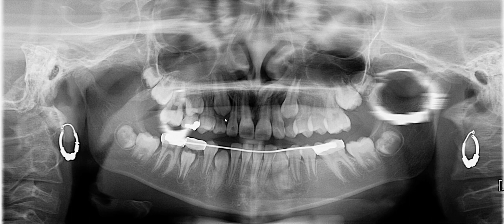As for the maxillary canine, it's a little harder to tell. You could argue that the cusp tip of number 11 is ever so slightly lower than that of number 6, but they are very, very close to one another.